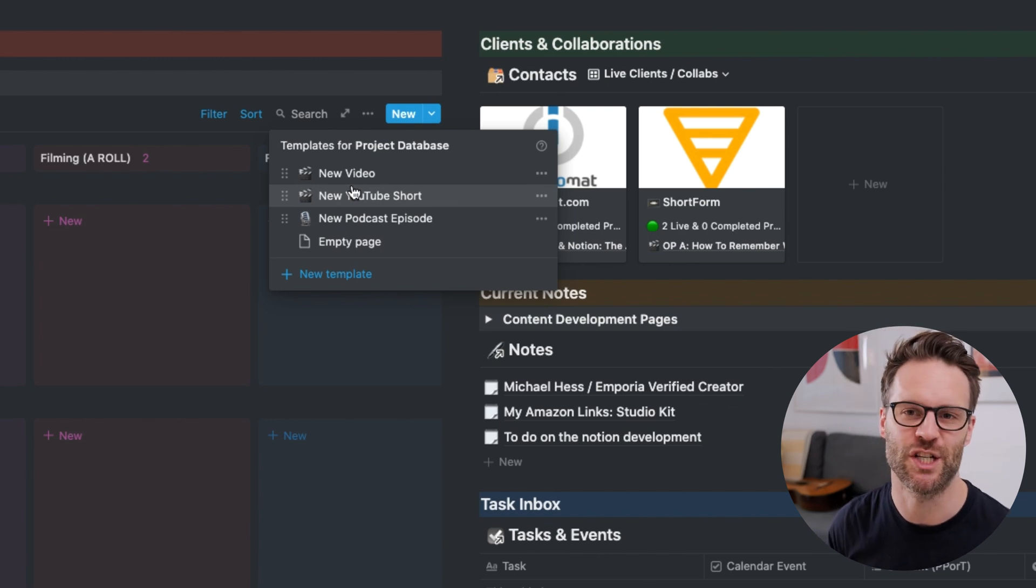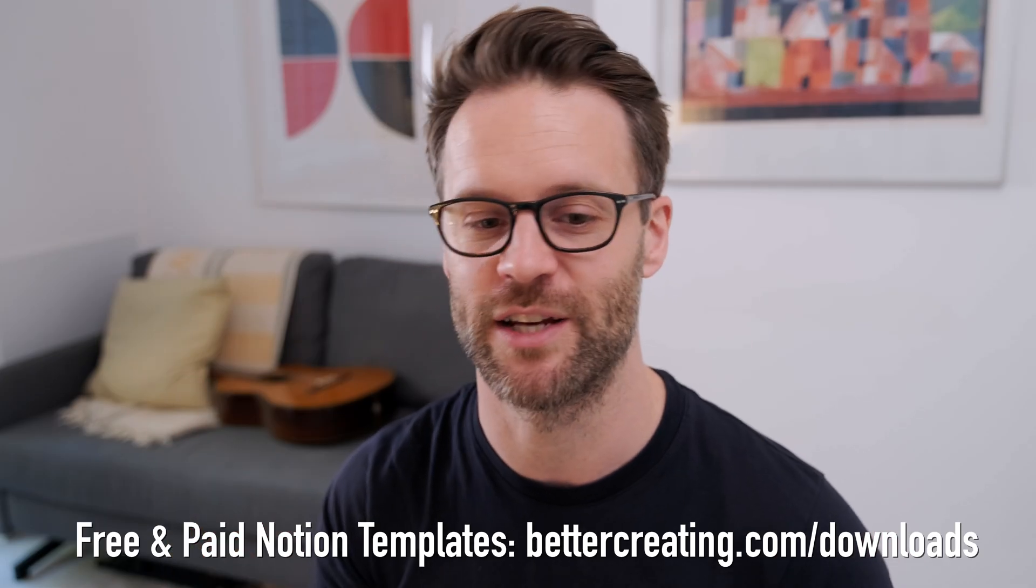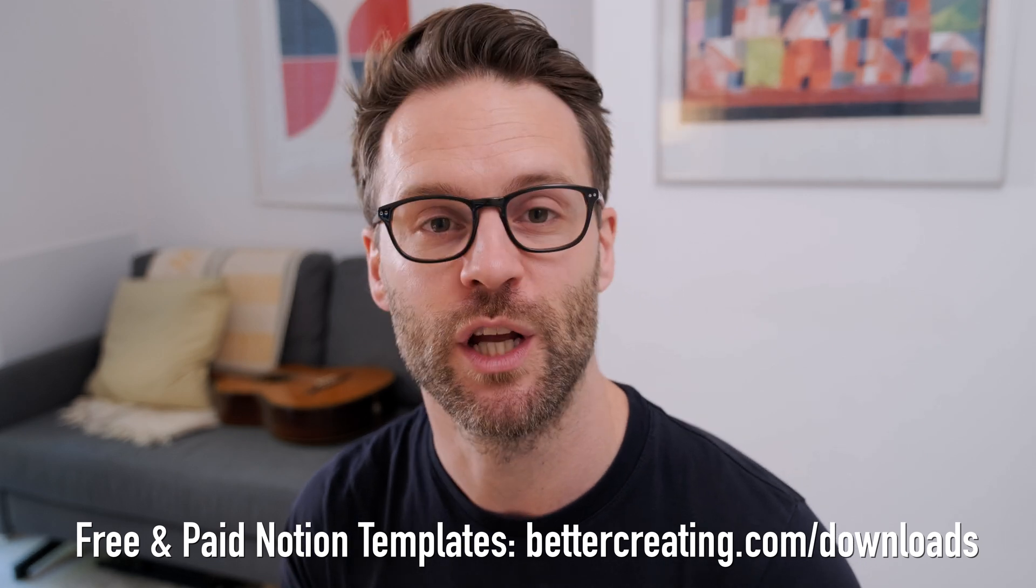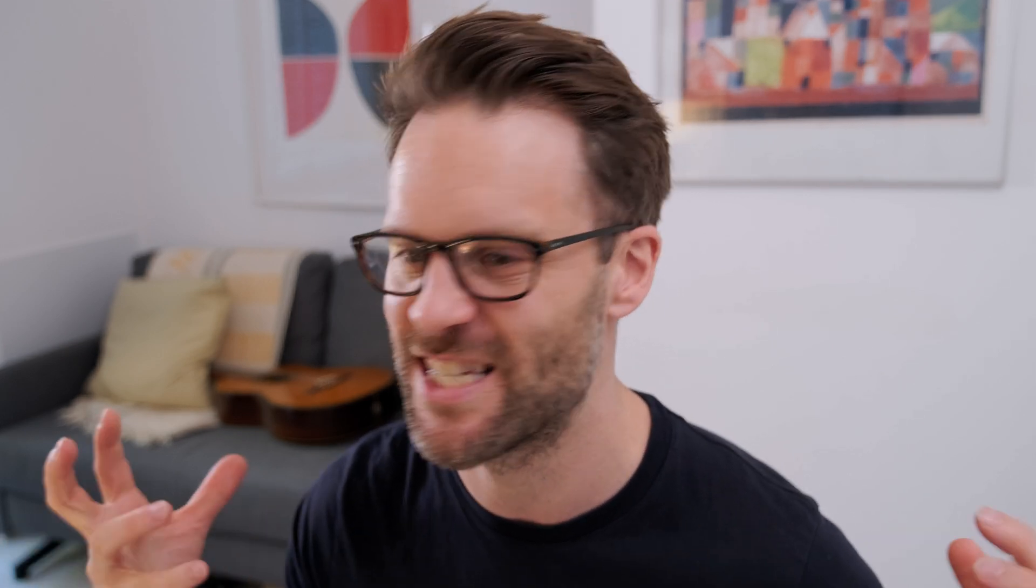The idea of this content creation dashboard is it works for anyone who creates something, puts it out to clients.